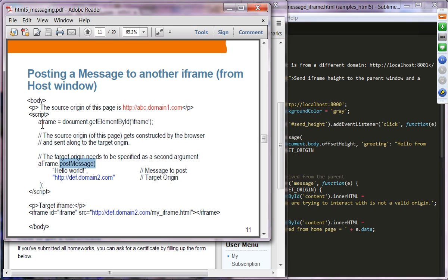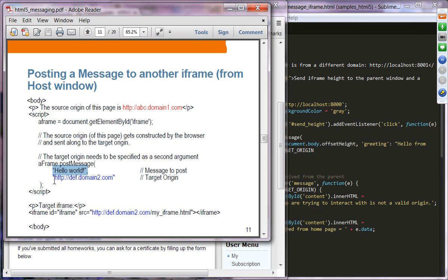Looking at the code: in the host page, it gets a reference to the iframe using getElementById with the iframeId. To send a message to that iframe loaded from a different origin, it calls postMessage on the iframe object. The first argument is the message content, and it also specifies the target origin — where it is actually sending the message to. The message will contain the source origin, which is constructed by the browser and sent along with the message.